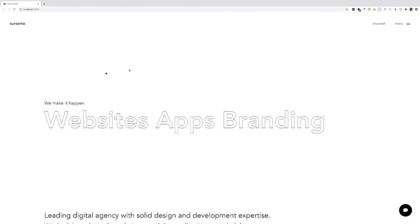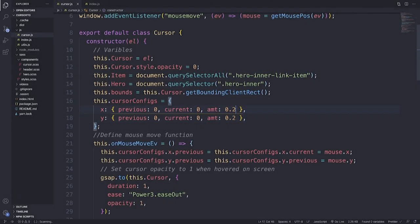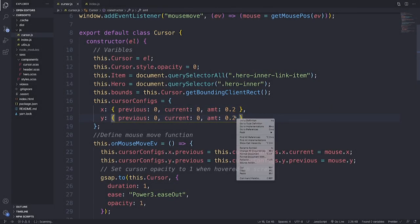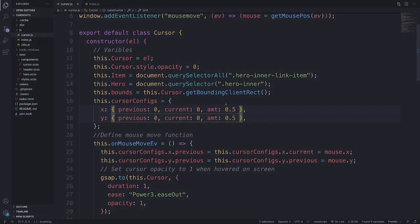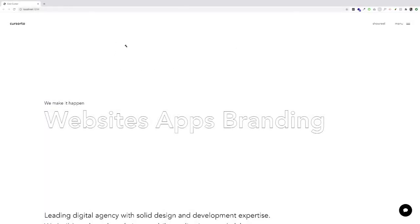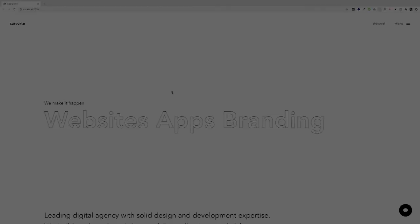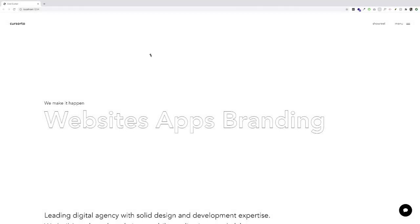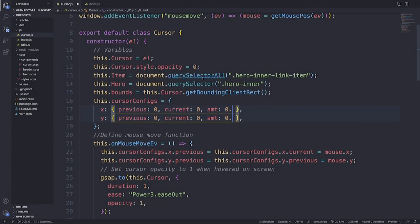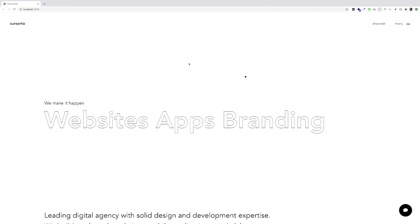We can always change the inertia or friction so the cursor follows more quickly. Switching the amount for X and Y to 0.5 makes the custom cursor snap to the mouse a lot quicker. At 0.8 it's even faster. I personally don't like this effect — I like it being very smooth and seamless, and 0.2 really is that magic number.